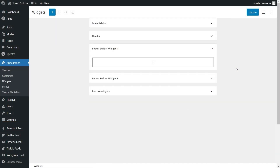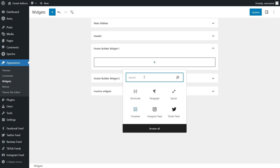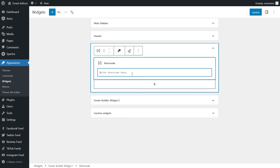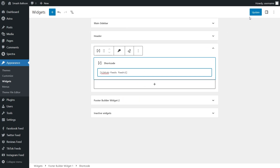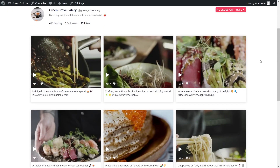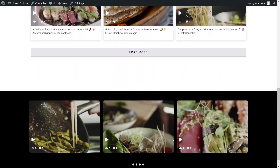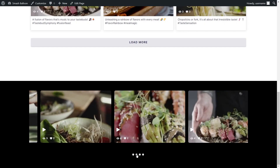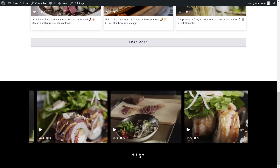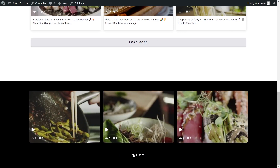Here we are inside the WordPress widgets menu. To embed our TikTok feed inside the footer, click on the plus icon, add a shortcode block, and paste the shortcode you just copied. Click on update and check out the live WordPress webpage. In the middle, we have the TikTok feed created earlier, and scrolling down to the bottom, inside the footer we have a second TikTok feed — just as fast and responsive as the first one, but embedded inside the footer.